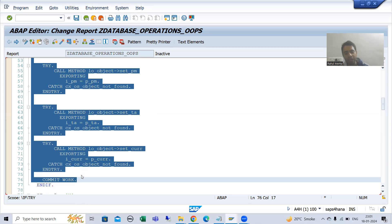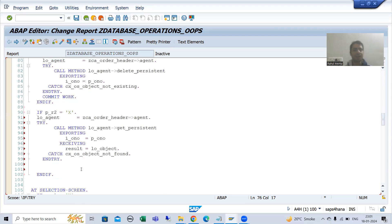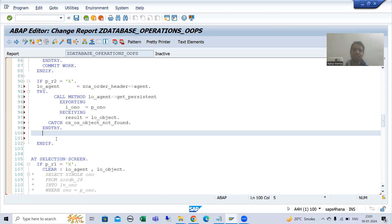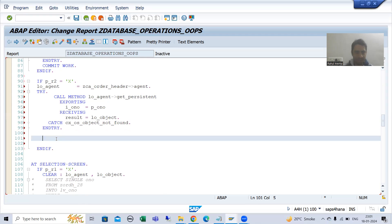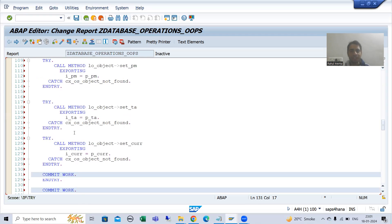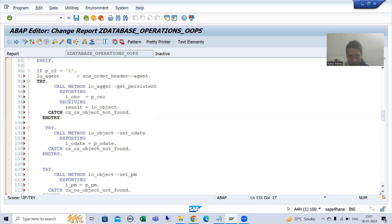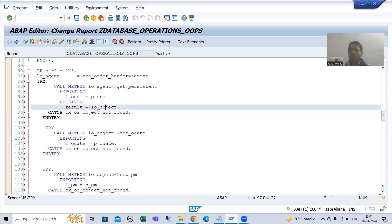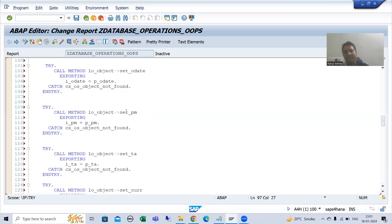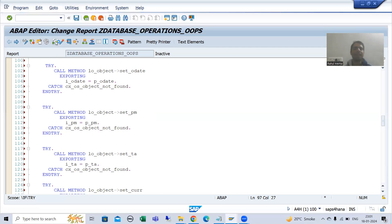Never forget to write COMMIT WORK — it is compulsory, else the changes will not reflect in the database. It is easy to understand: we get the order number, get the result, and once we have the object of the CL class we set the various things which the customer wants to set. I will check the syntax and activate.